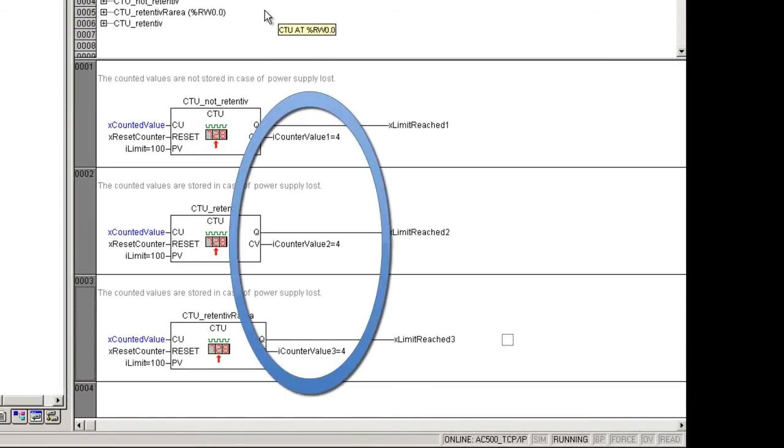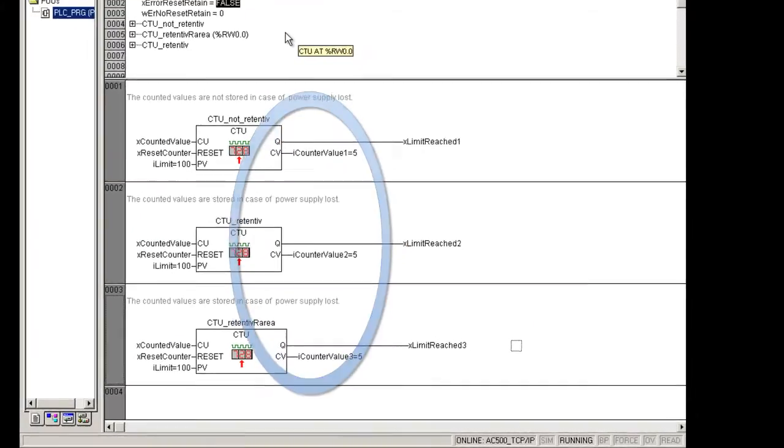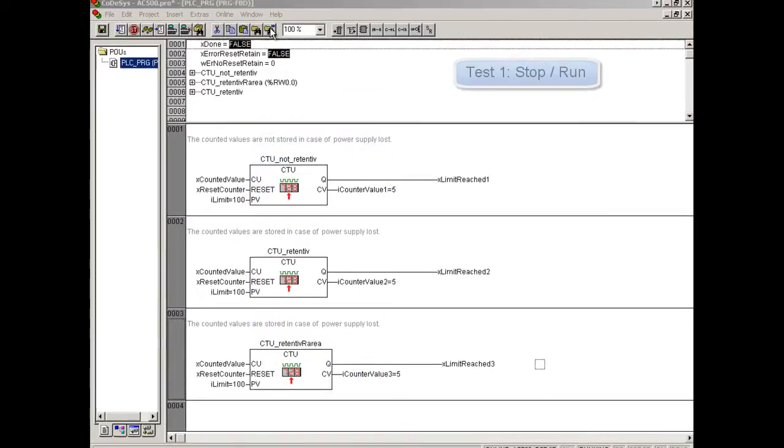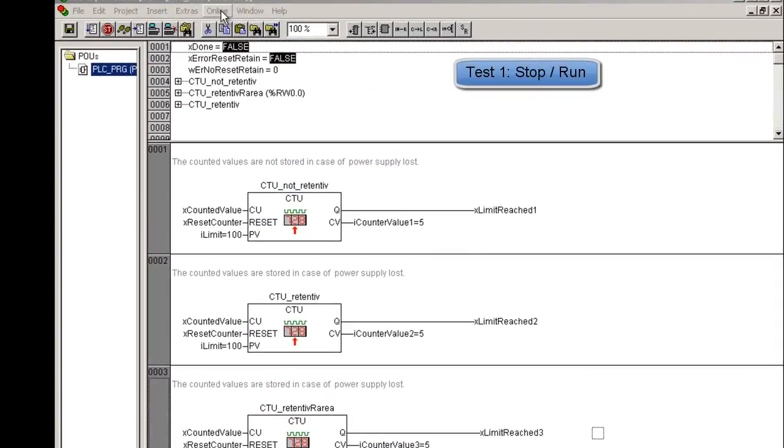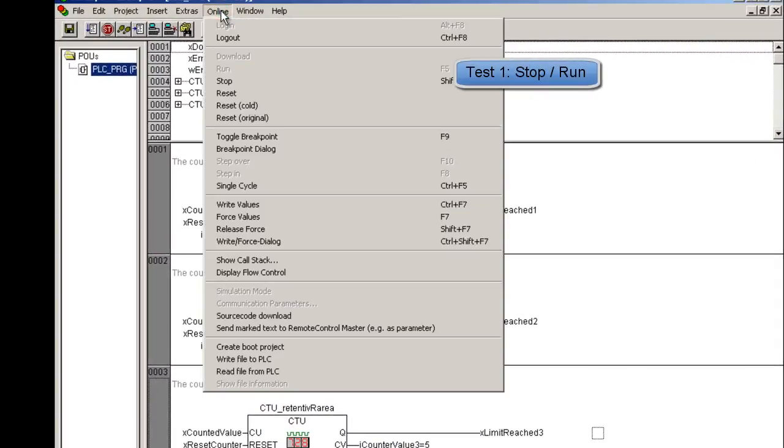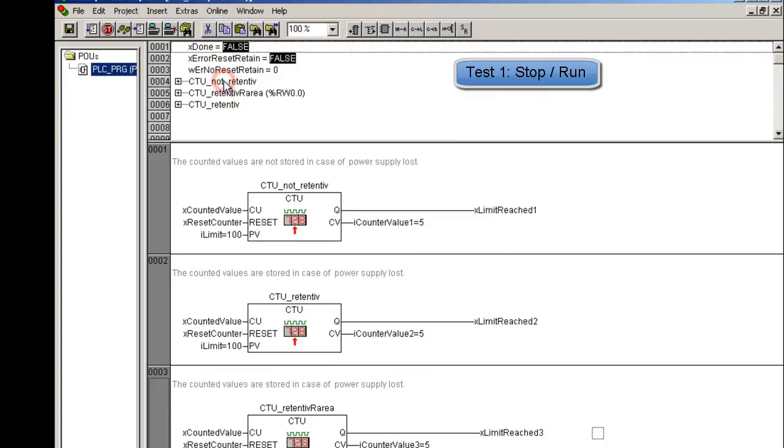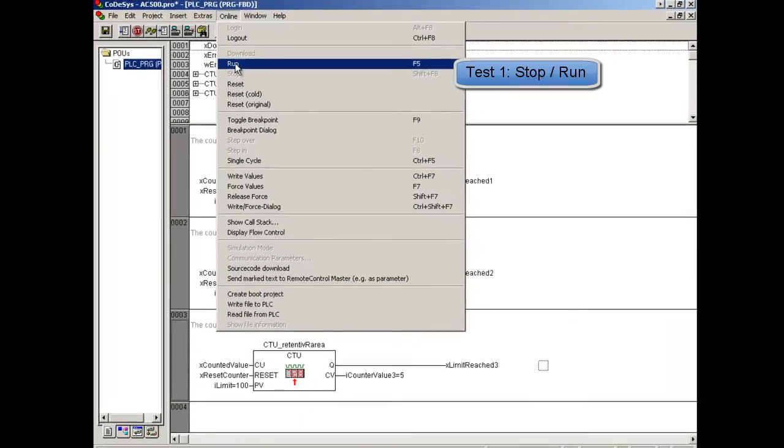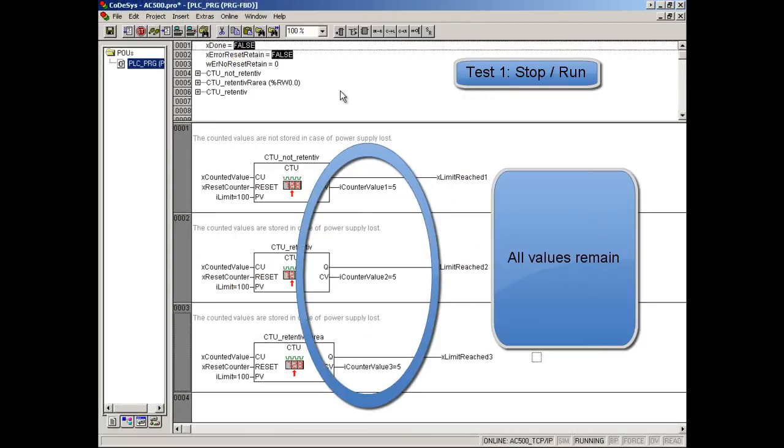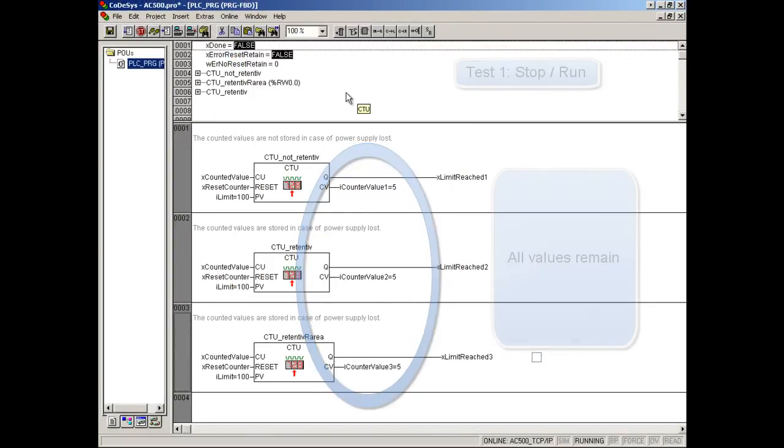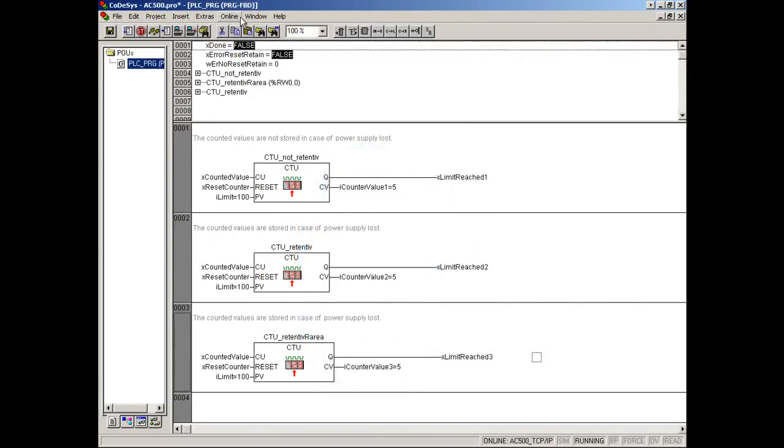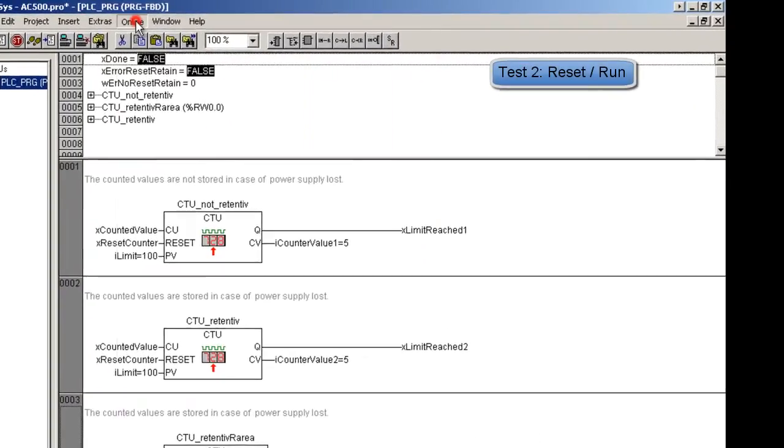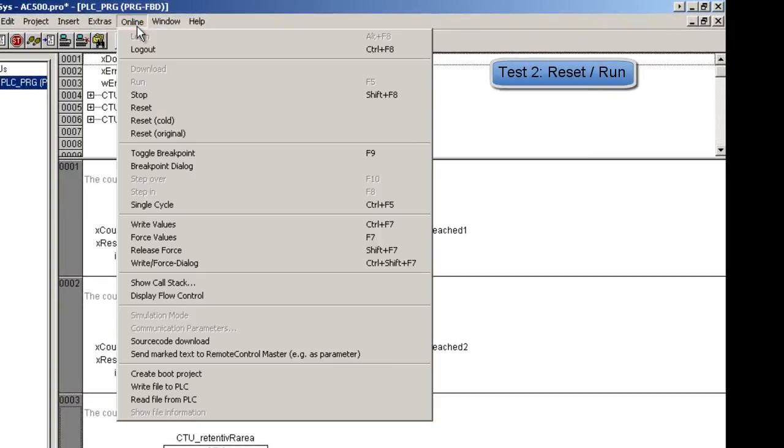What happens with the counted value if we stop and start the controller again? What do you think? Let's try it. The value is kept for all outputs.